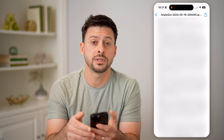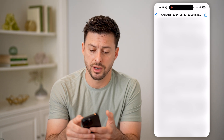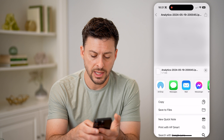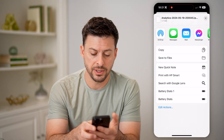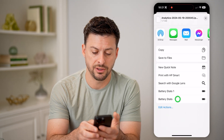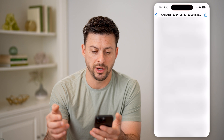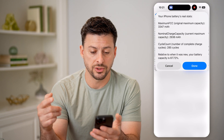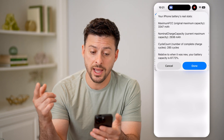Tap on the share icon at the top, then scroll down and you'll be able to see Battery Stats. Just tap on it and it will start to run.